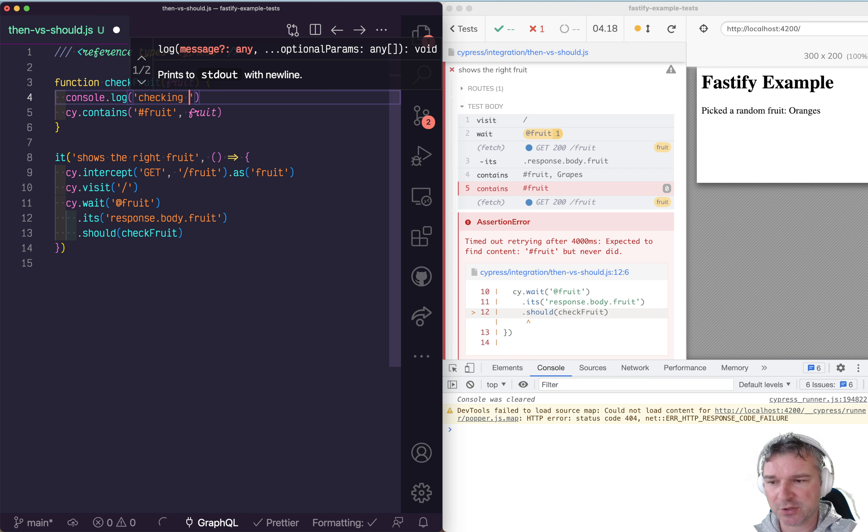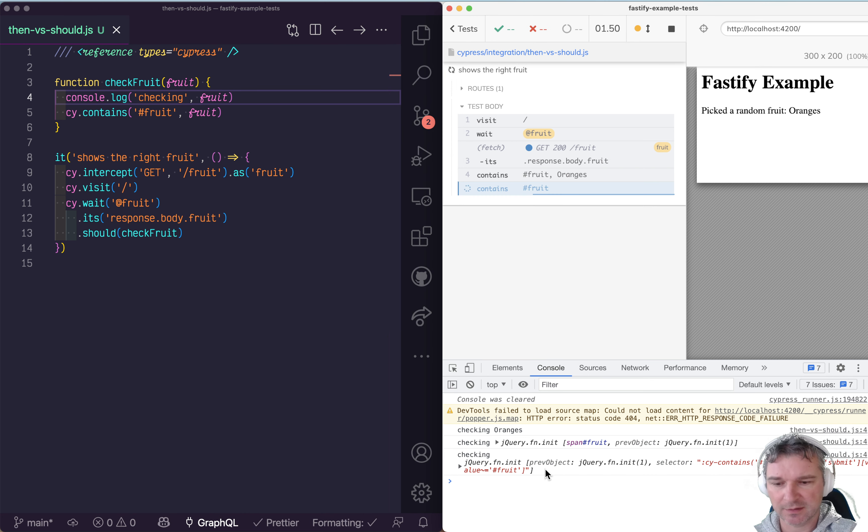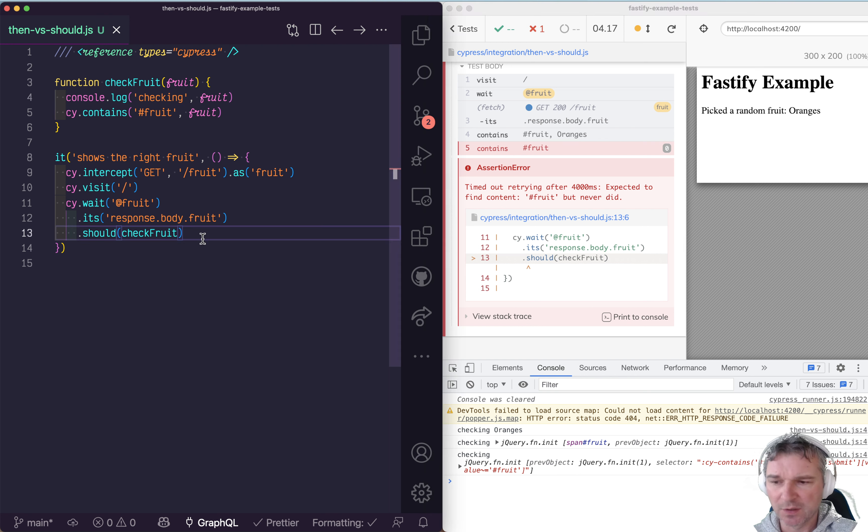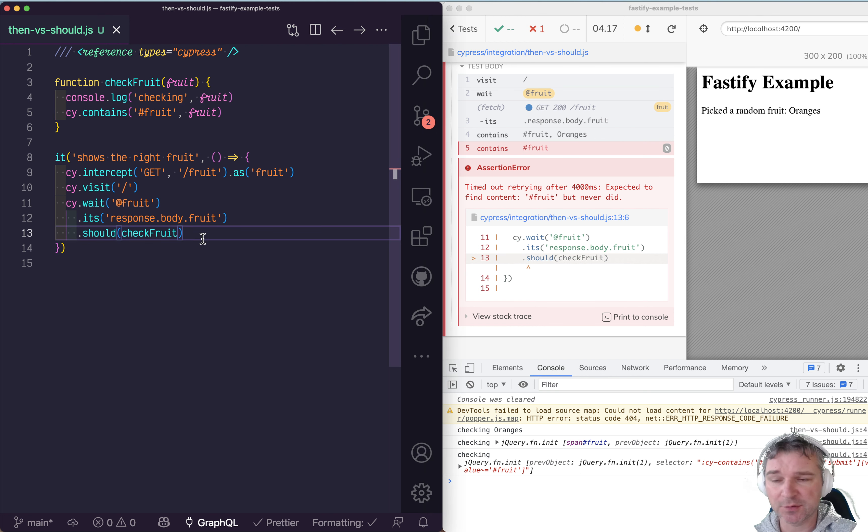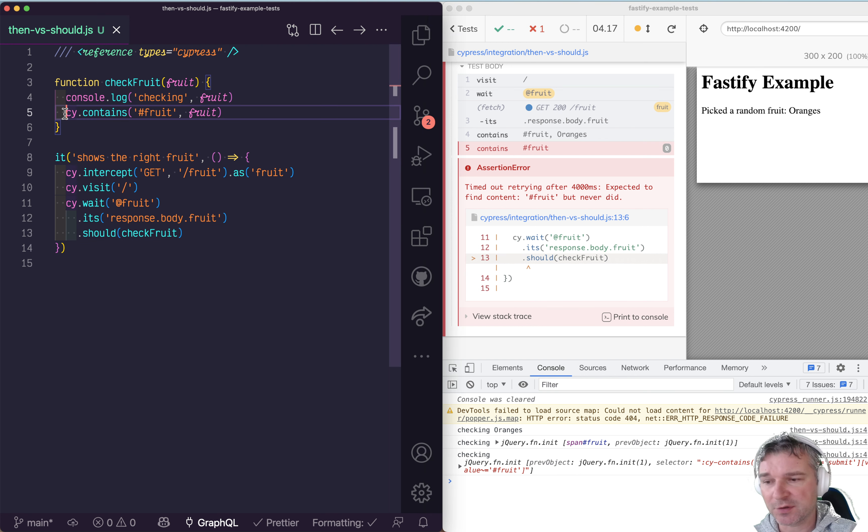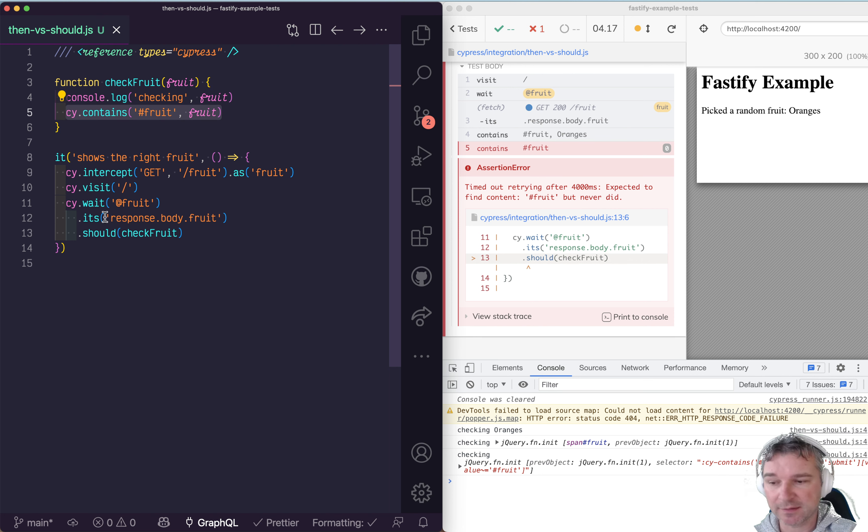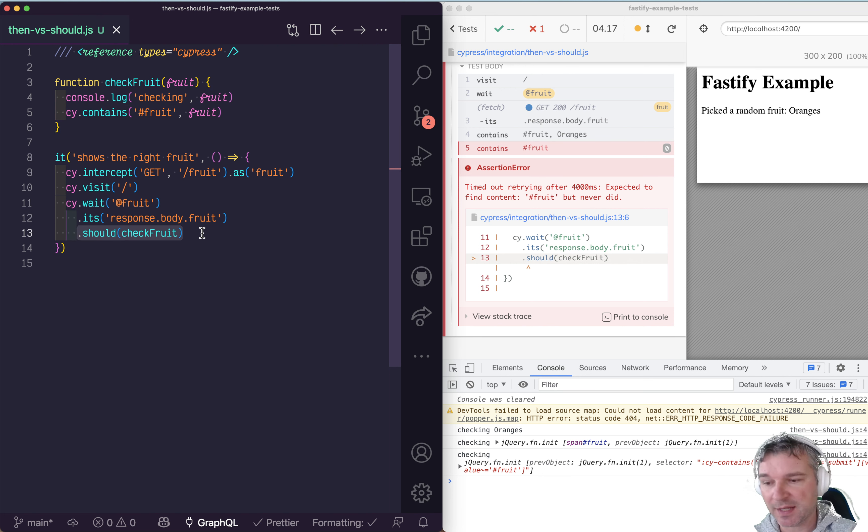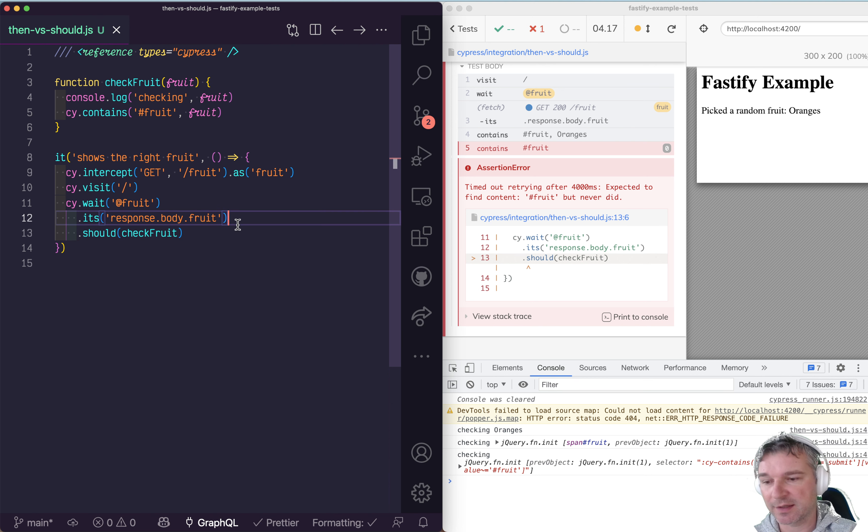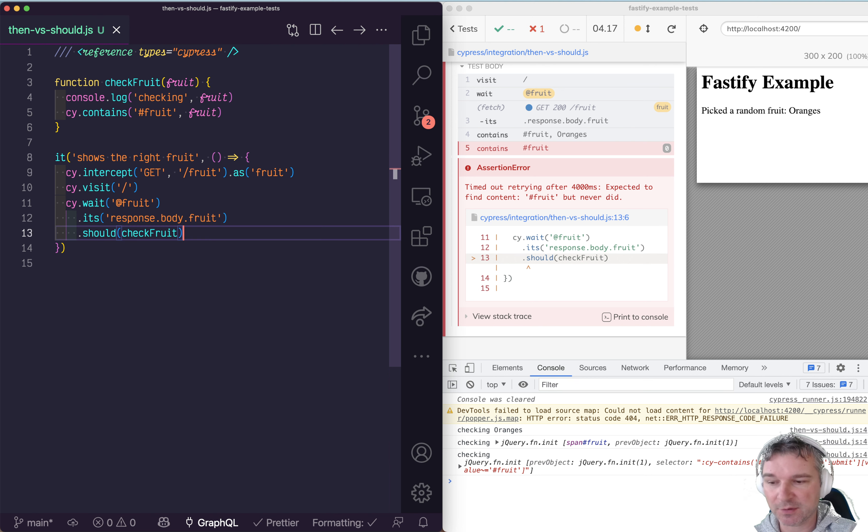We can see it's checking fruit, and in this case it's a jQuery object, so something is wrong. The easiest solution is never use Cypress cy commands inside should callbacks. In this case, you're not trying to retry; you're saying get the fruit.